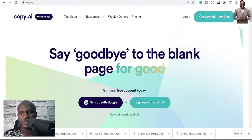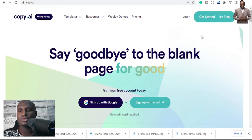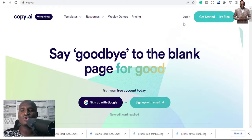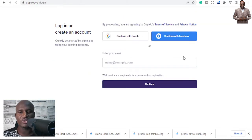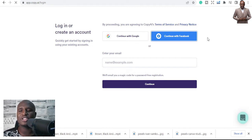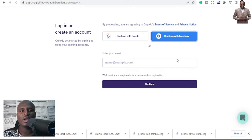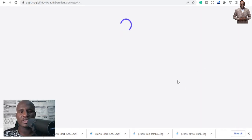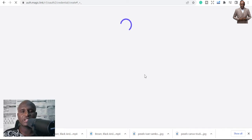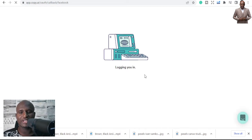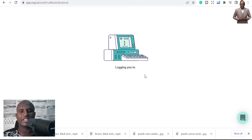You can also check my other videos on how to create an account. If you are new, click 'Get Started.' I'm logging in to Copy.ai — you can log in with Facebook, Google, or create a new account with an email. Login is successful and you can see the interface.